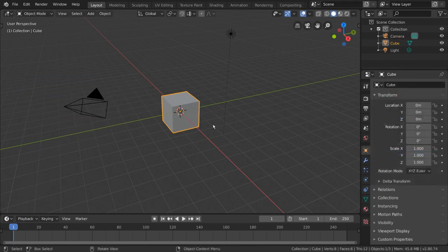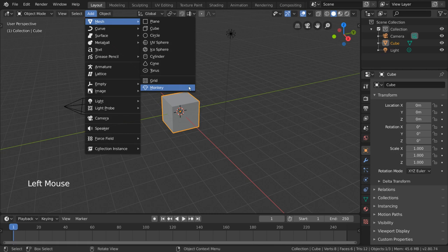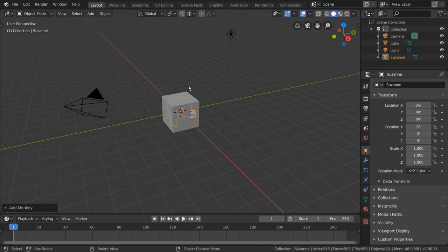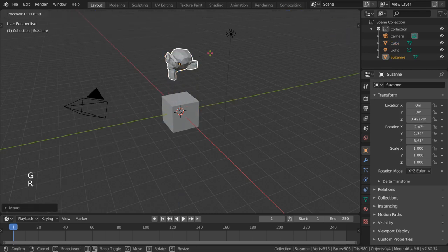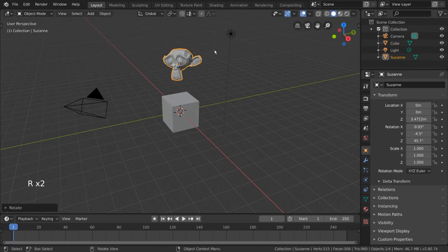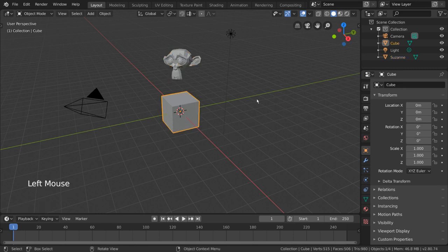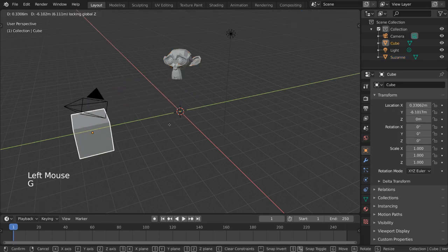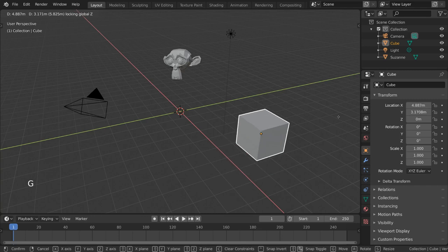First thing we'll do is add a monkey mesh so we can have an obvious reference or target object. Now, let's say we want to have our cube copy the location of the monkey along the x and y axis but not the z axis. This way we can have the cube follow the monkey around but not leave the ground.